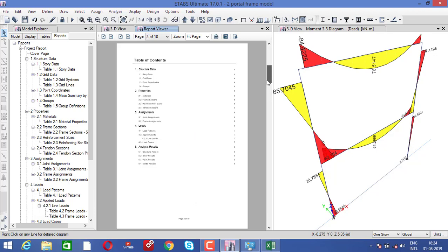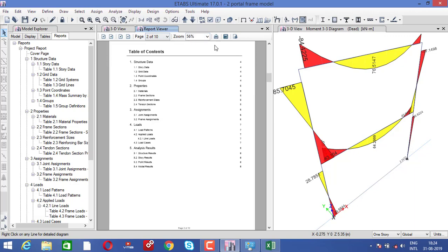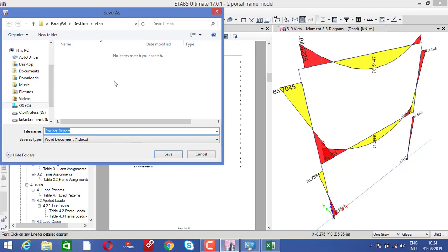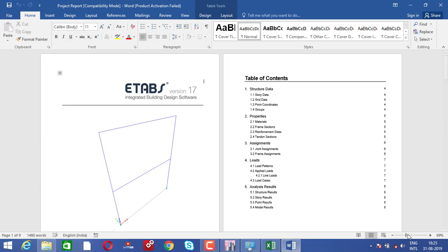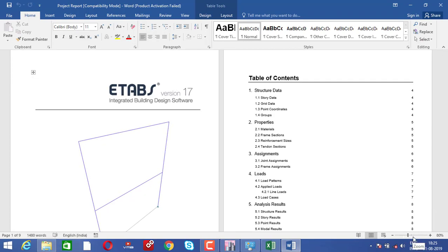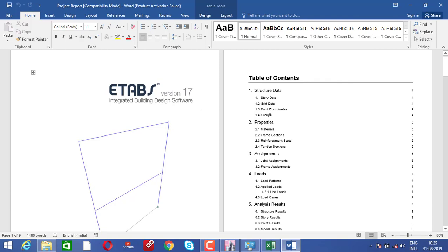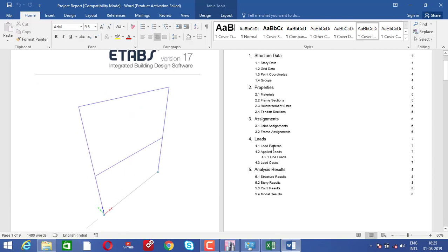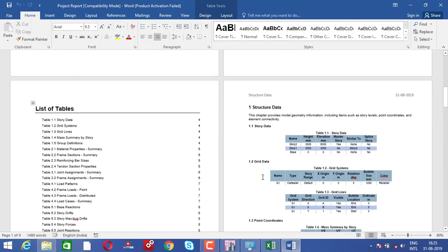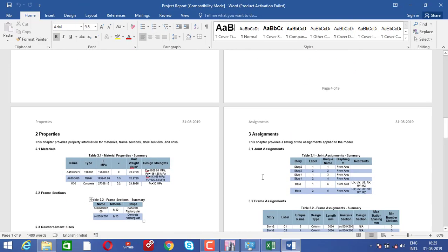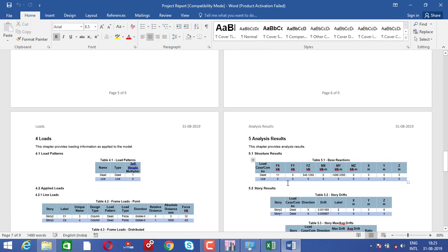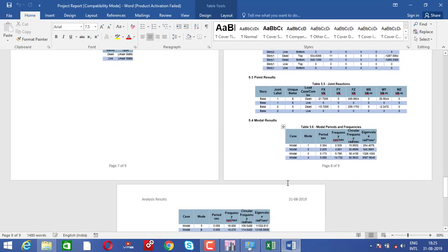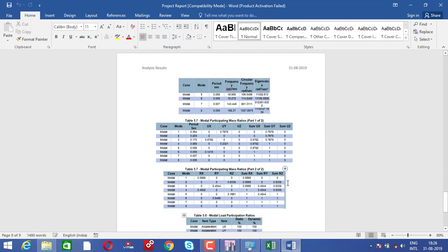The report consists of story data. Let me zoom it. You can bring it to a Word document — let's make it in a Word document and open it. You can see this particular report is generated from ETABS itself, which consists of story data, grid data, coordinates, groups, material assignment, load, and analysis operators. Everything is listed here. You can also see the analysis report — base reactions, everything from dead load and how much you got. All data is created here.